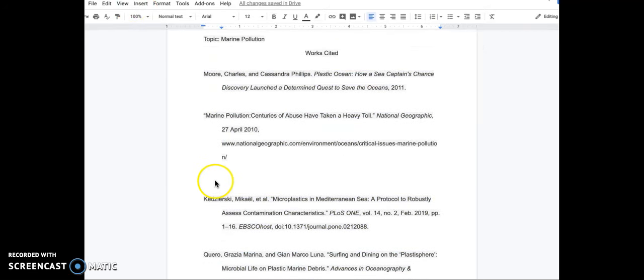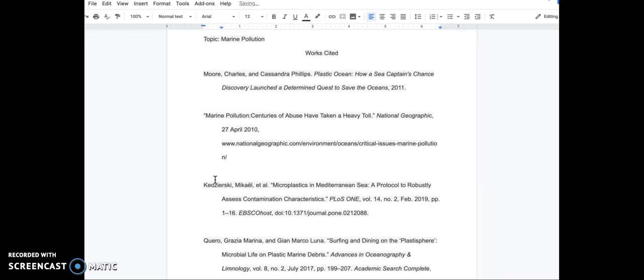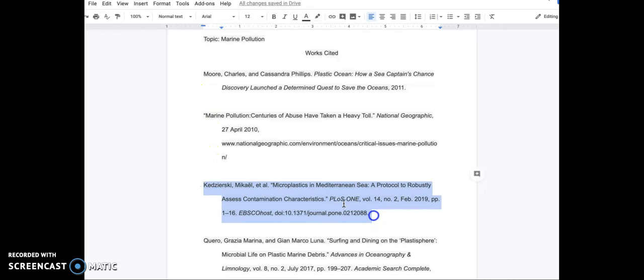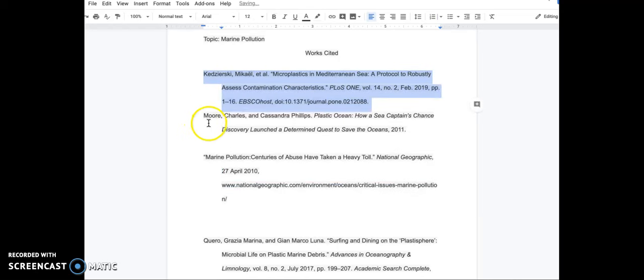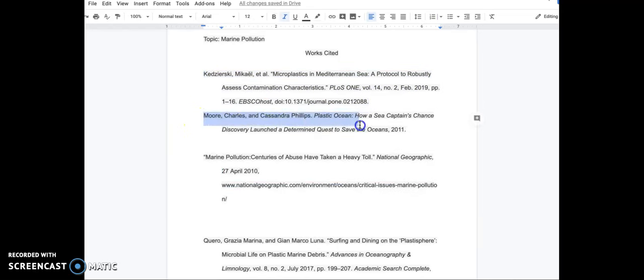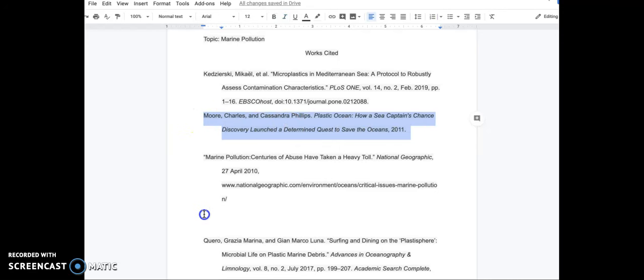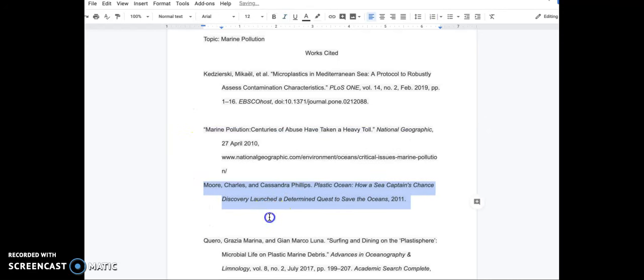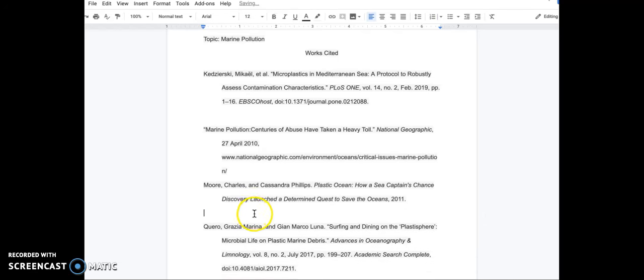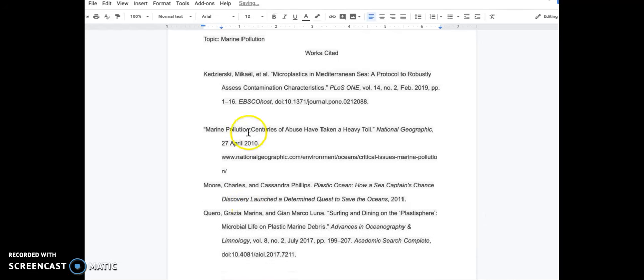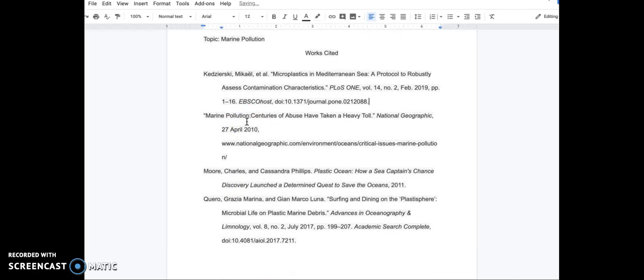The last thing we need to do is clean up some of the white space in the list and we want to alphabetize the citations. So, we will highlight the third citation beginning with the word K and drag it to the top. We will take the citation beginning with more and drag it to below the citation beginning with marine. If we just get rid of some of the extra line spacing, we have our Works Cited List.